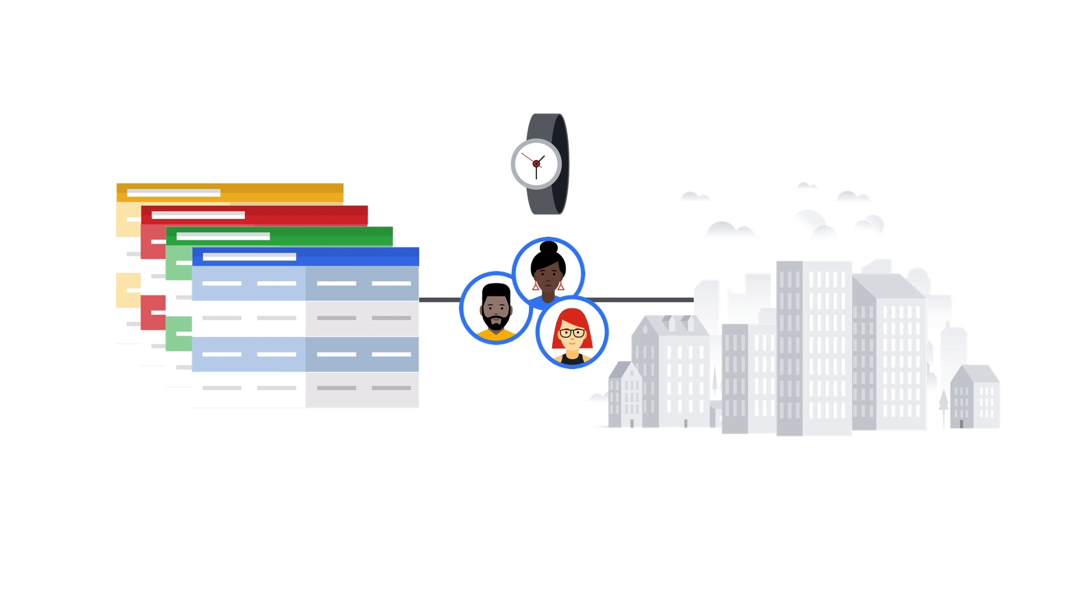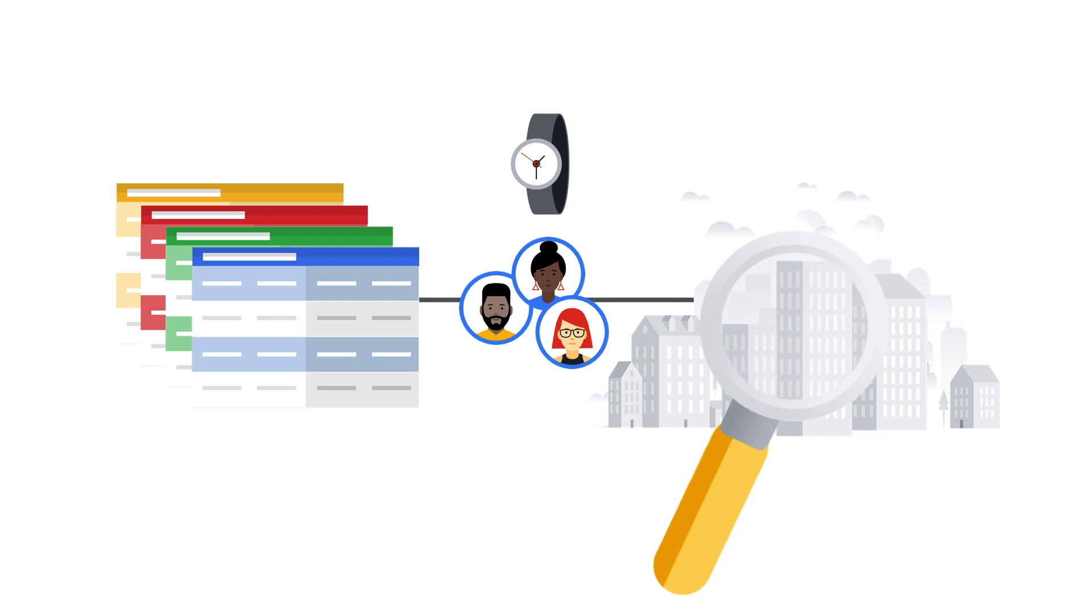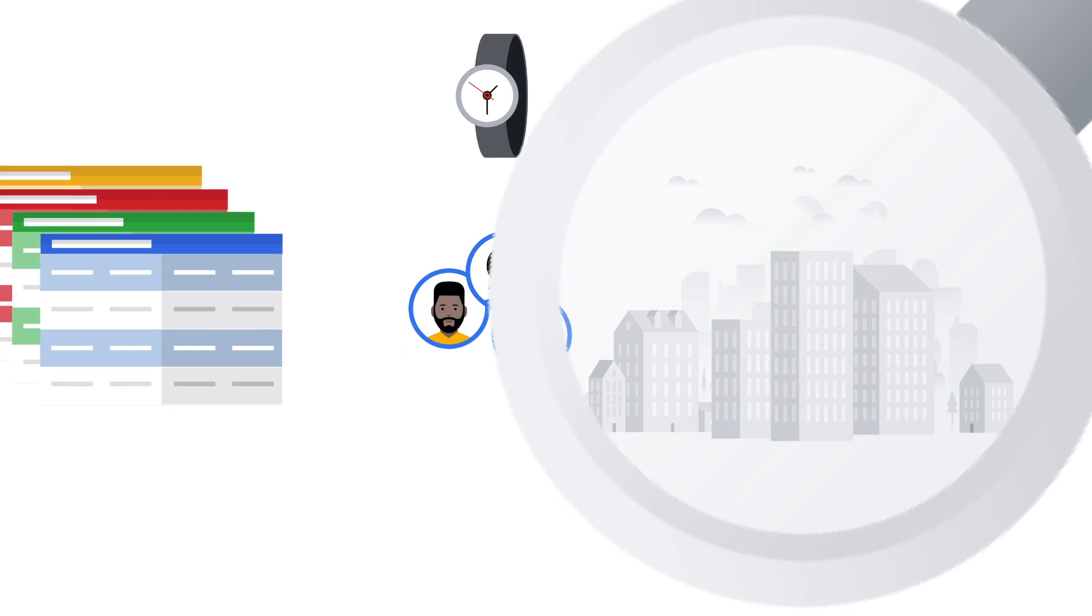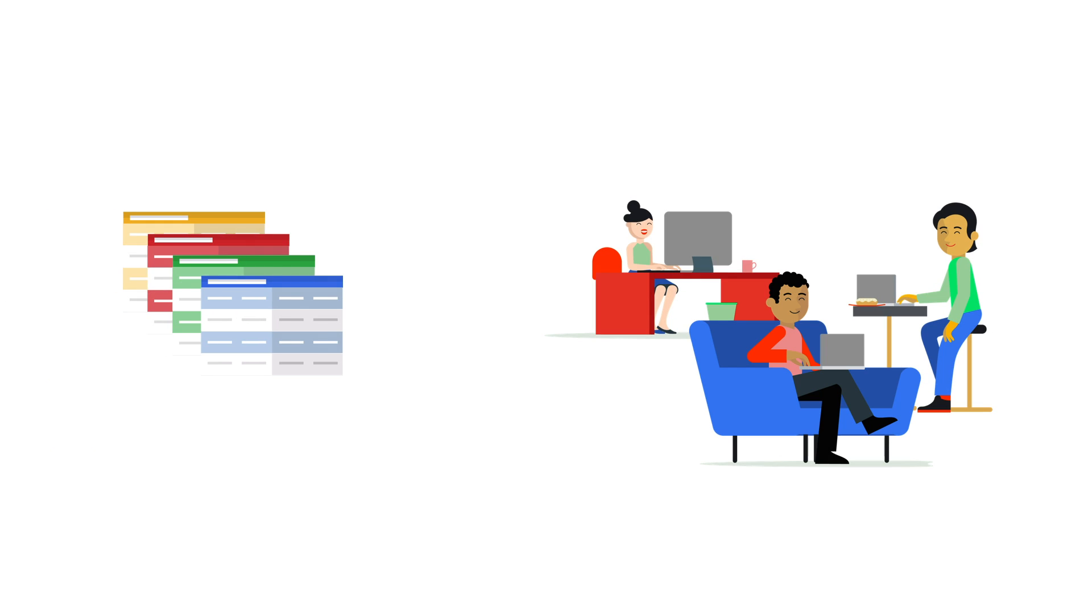Welcome to this demo of Connected Sheets. We'll show you how Connected Sheets combines the power and scale of BigQuery with the simplicity of a spreadsheet,